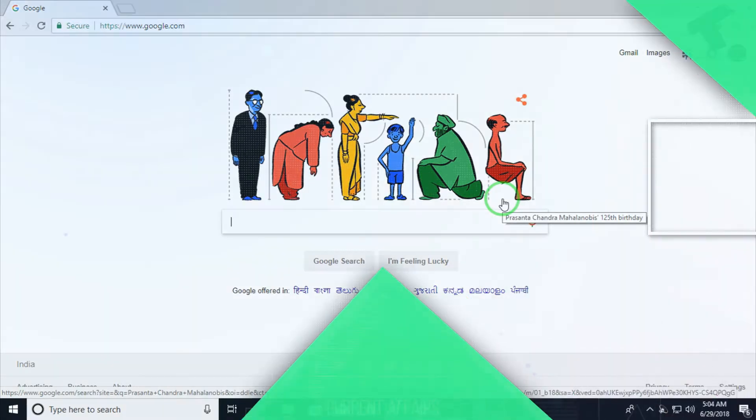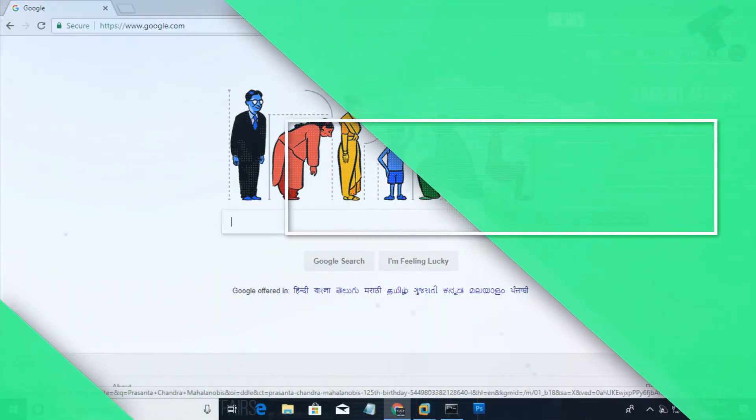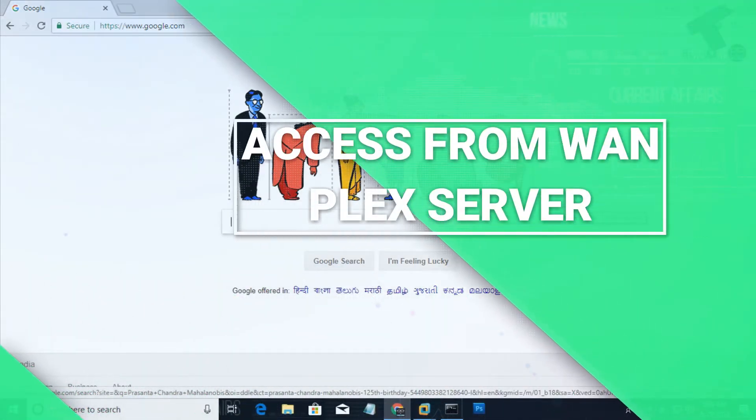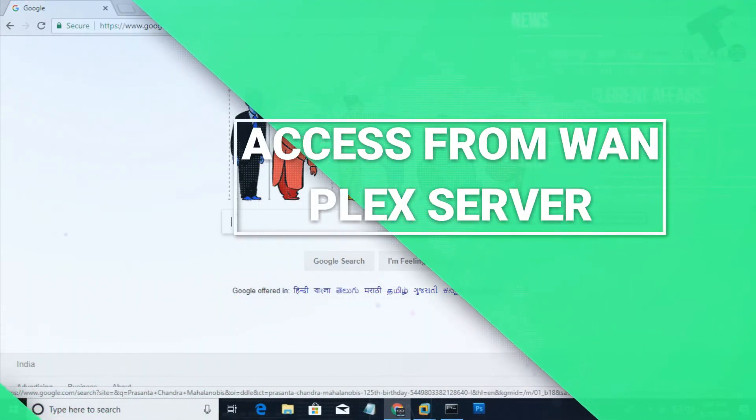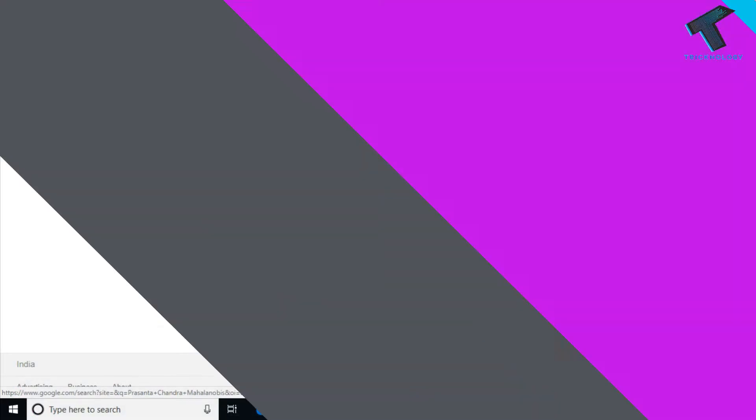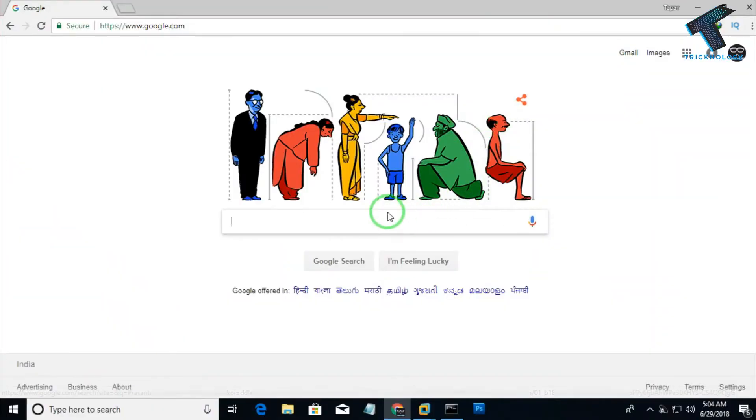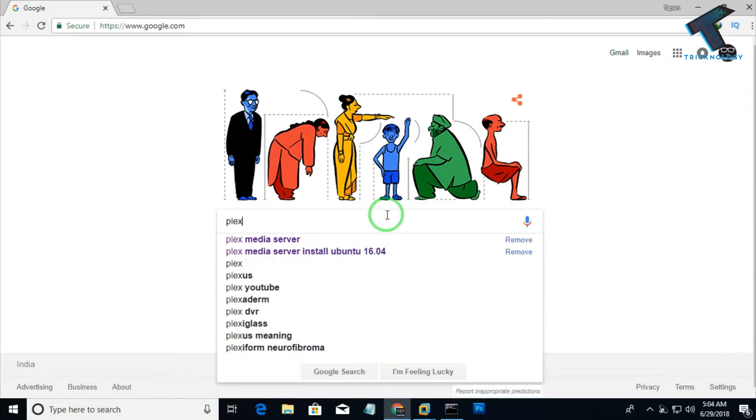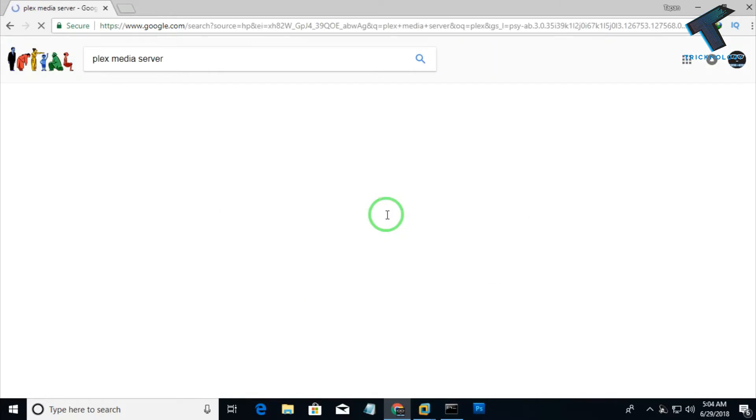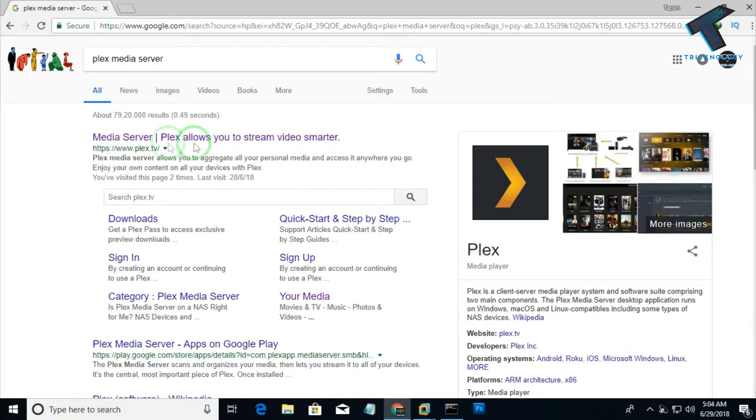For that, you need to go to google.com and type Plex media server, then click enter. Now you have to go to the first link called Plex TV.